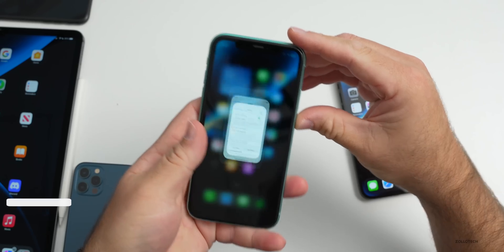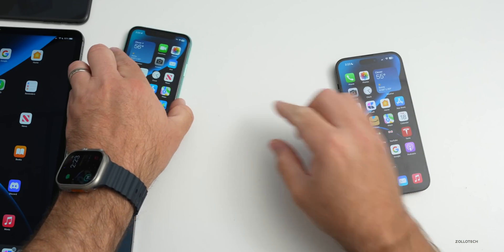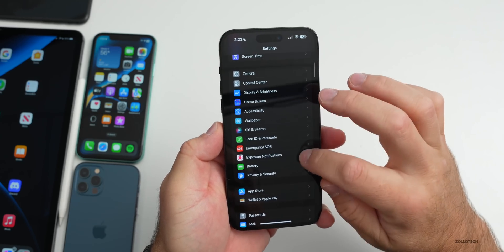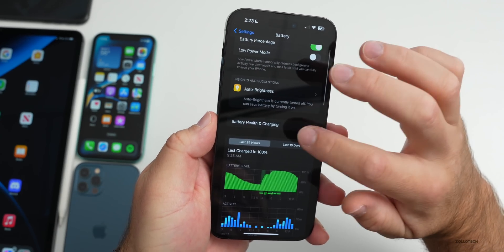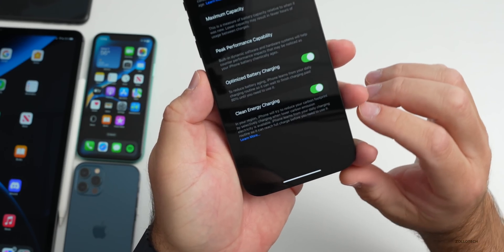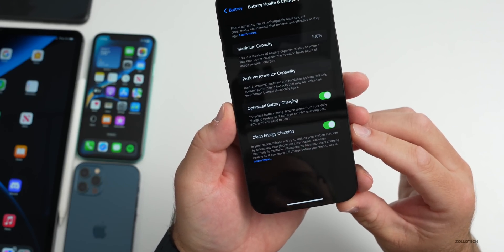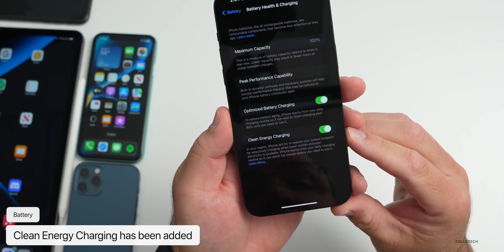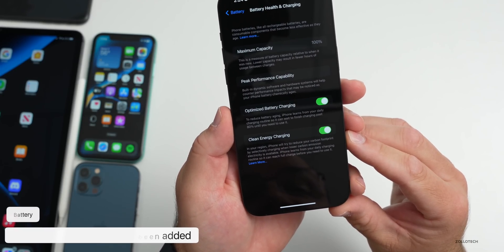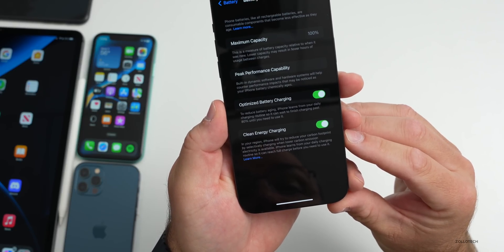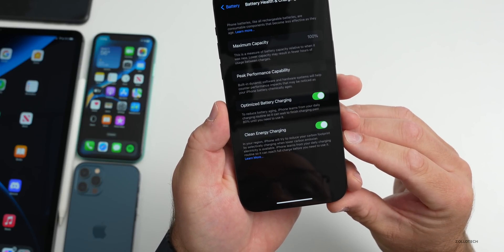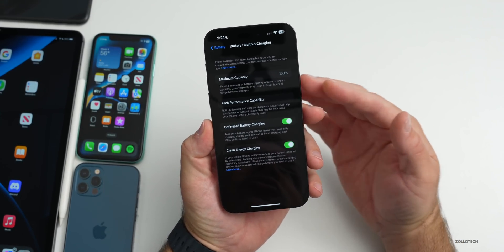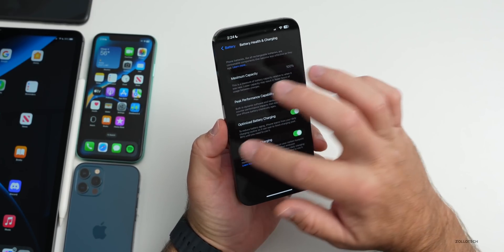They've also added a feature in certain countries under Battery. Go to Settings, Battery, then Battery and Charging — you'll see Clean Energy Charging. It's region-specific, and it says your iPhone will try to reduce your carbon footprint by selectively charging when lower-carbon-emission electricity is available. iPhone learns from your daily charging routine so it can reach full charge before you need it. This works alongside Optimized Battery Charging.